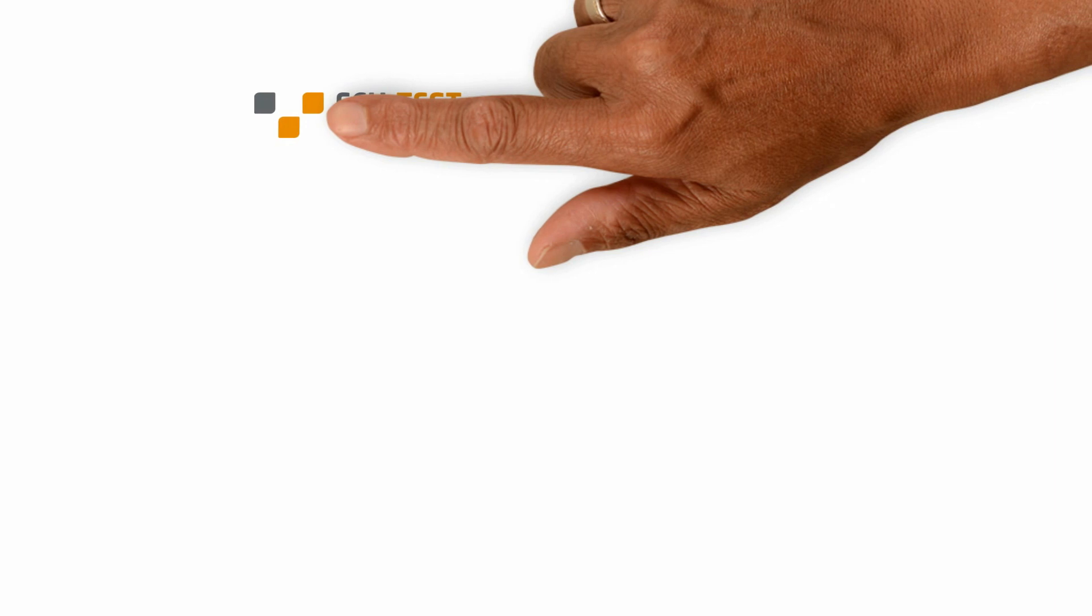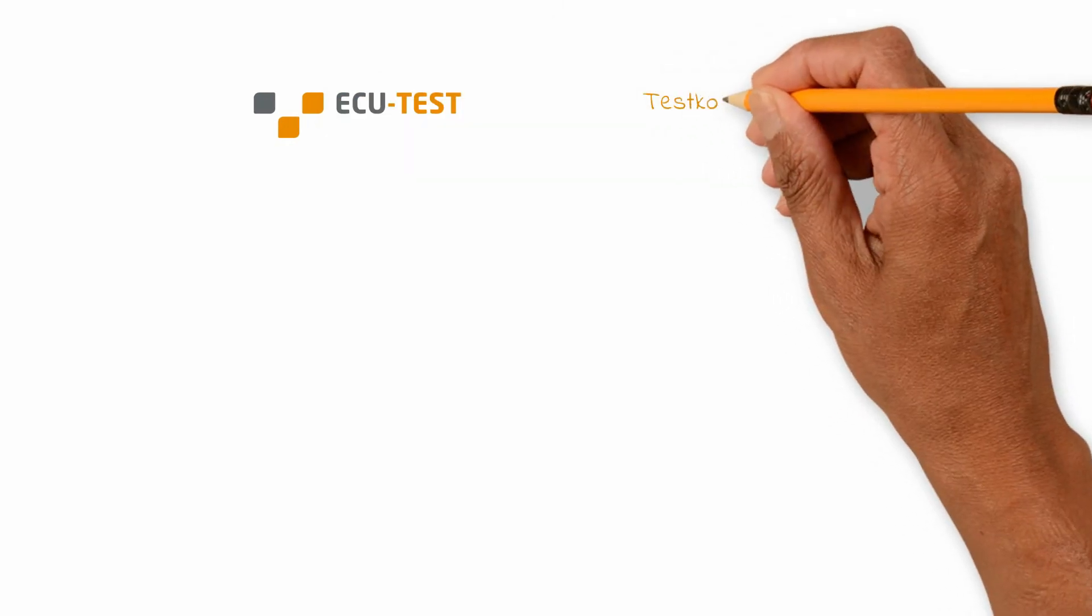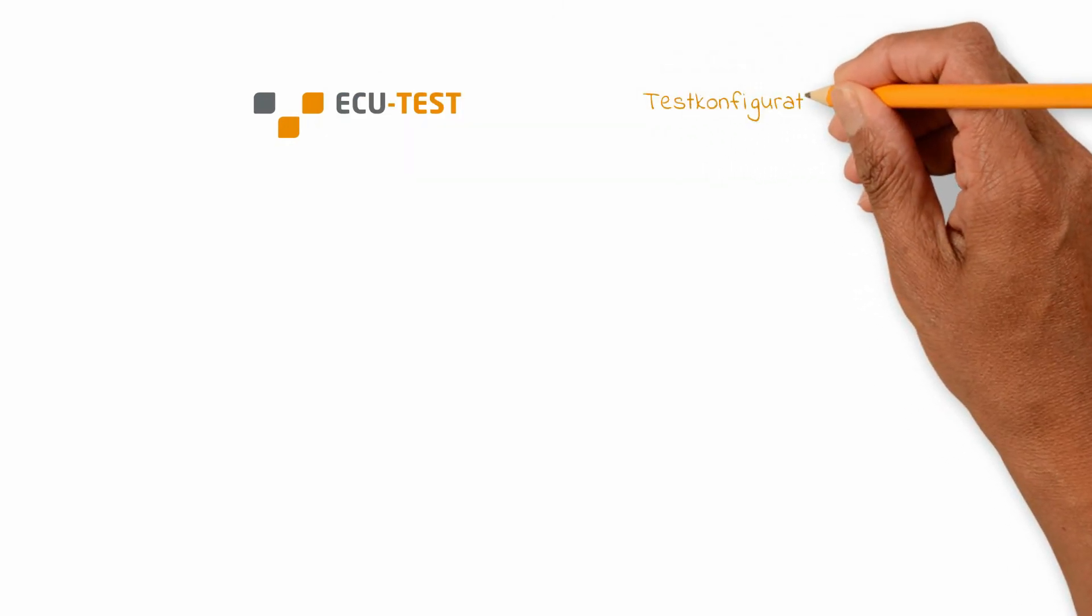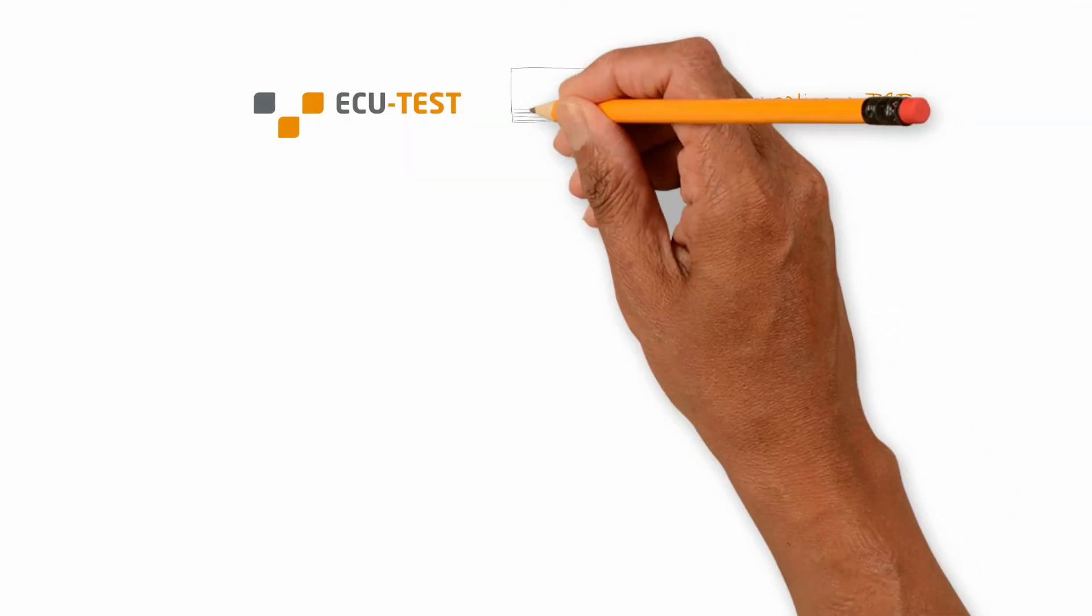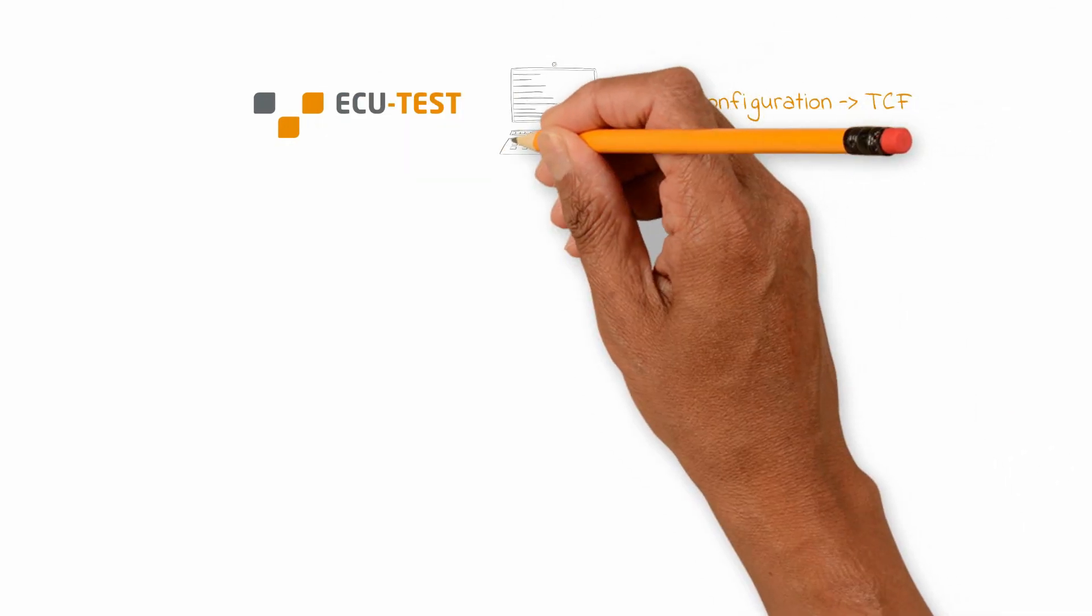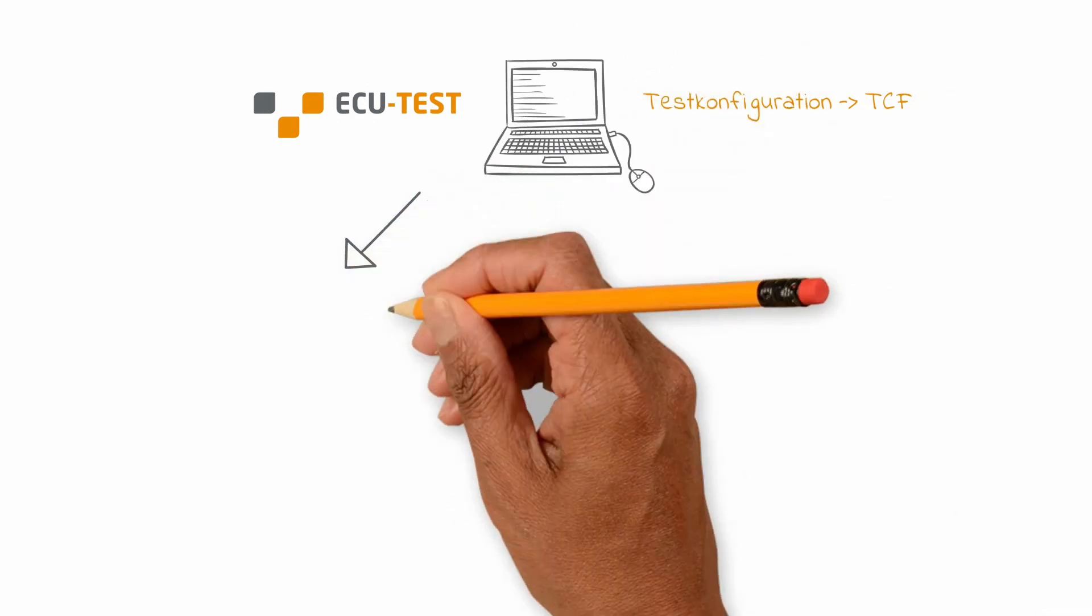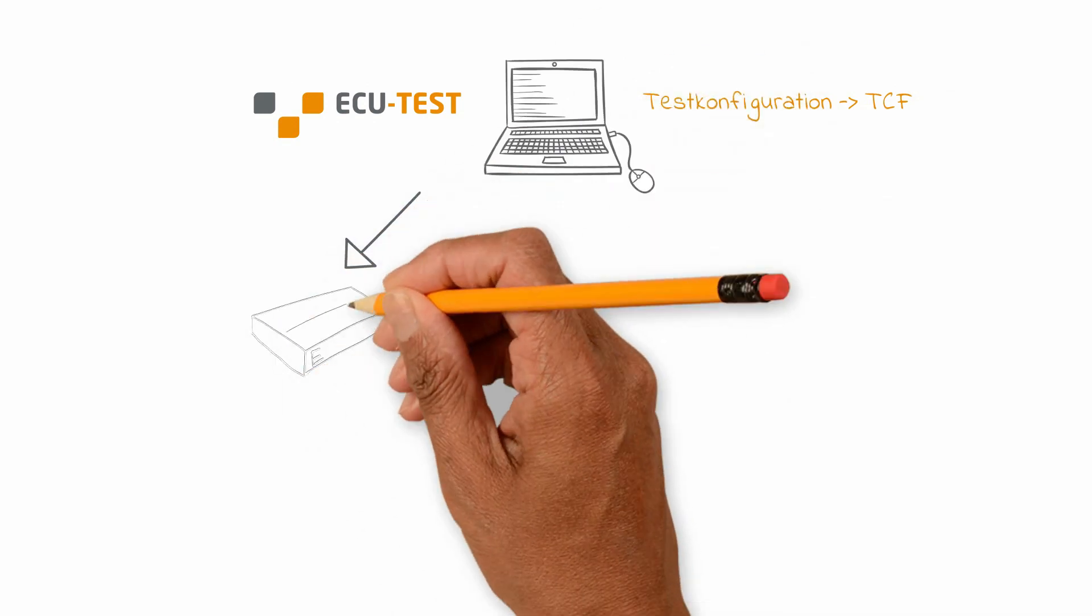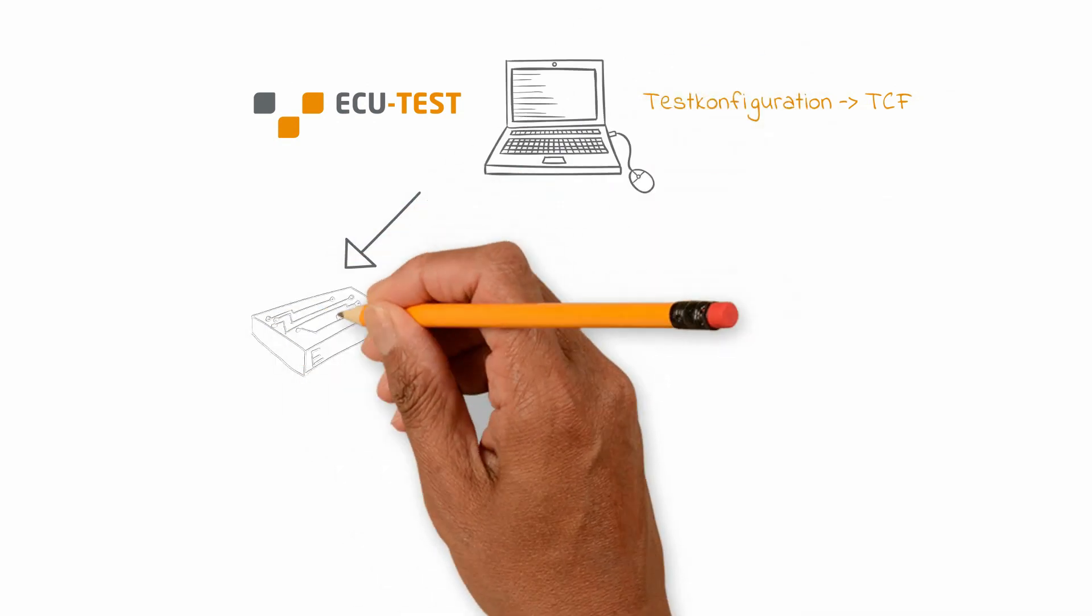The test configuration, TCF for short, is basically used to configure the particular test object, also referred to as system under test.